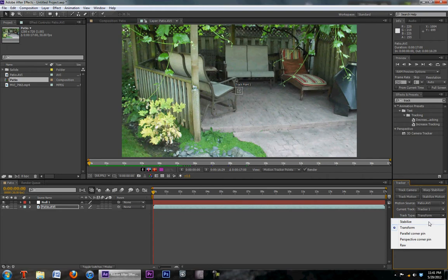If you want to go to stabilize, just to stabilize your motion. If you've got a real shaky camera and you want to stabilize that, you would go to stabilize. But in this case we're just going to go with transform.